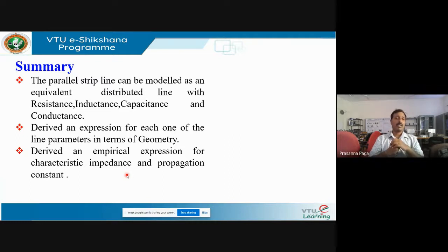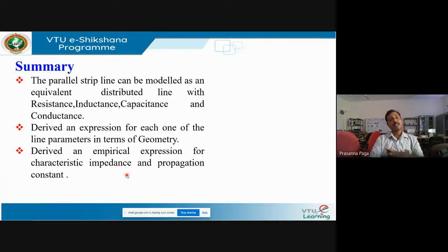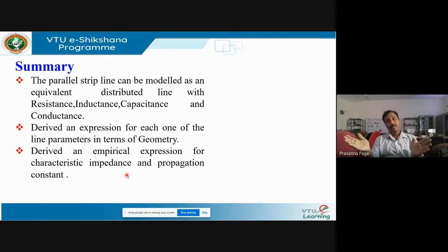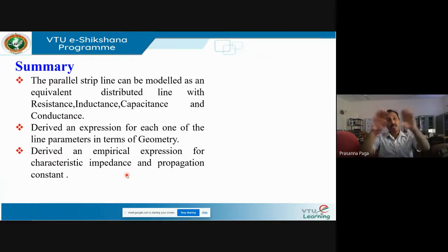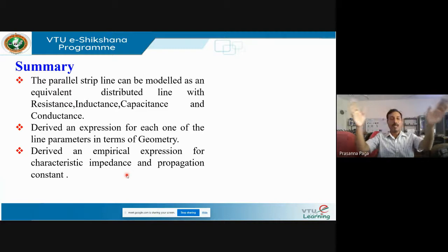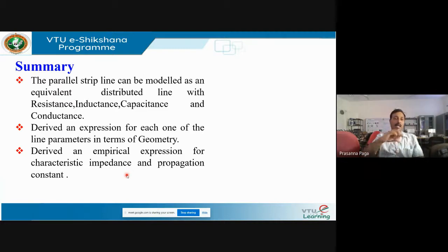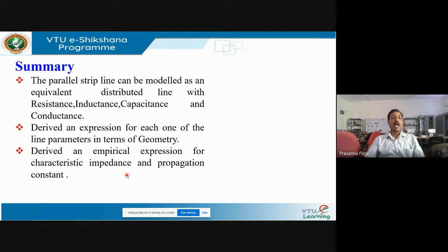In the next class we will be looking at co-planar strip lines and shielded strip lines. A shielded strip line is one where the entire microstrip conductor is sealed — the copper conducting strip is covered by dielectric on all sides within a rectangular enclosure. We will model the shielded strip line and derive empirical expressions for it. Thank you for your patient listening.